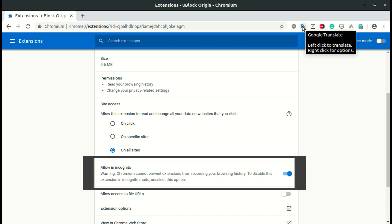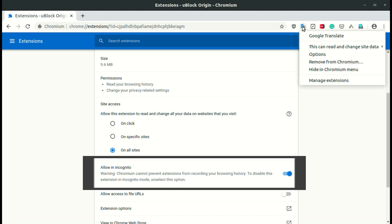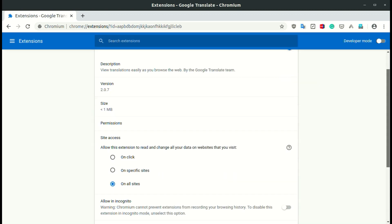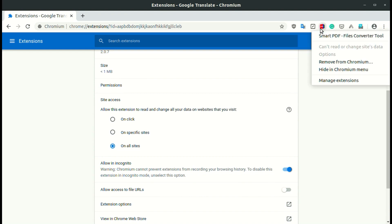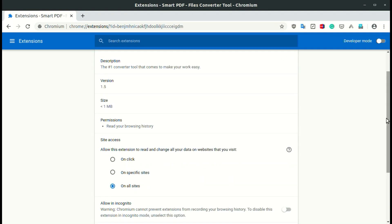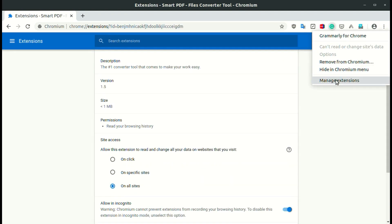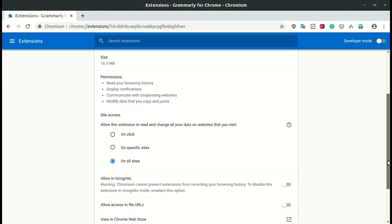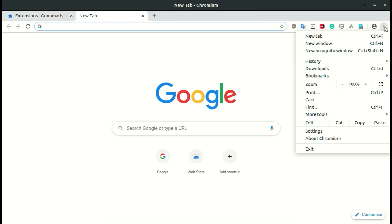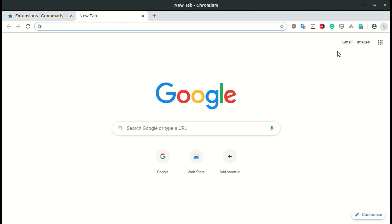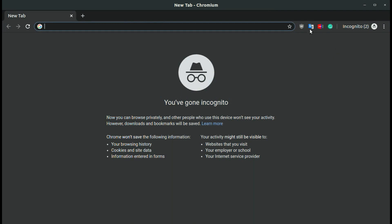Similarly, you can do this for another extension. Now you can see the extension is enabled on incognito mode.